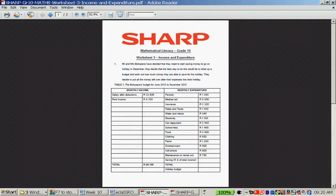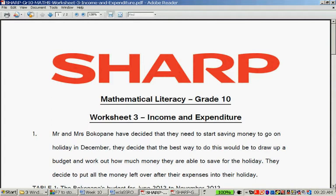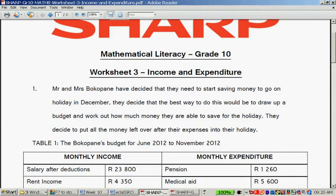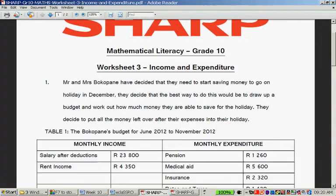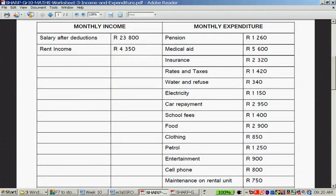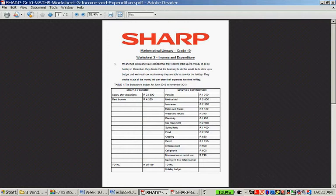Mr. and Mrs. Bokopane have decided that they need to start saving money to go on holiday in December. They decide that the best way to do this would be to draw up a budget and work out how much money they're able to save for the holiday. They decide to put all the money left over after expenses into their holiday — the Bokopane budget for June 2012 to November 2012. Here we have the monthly income and the monthly expenditure: salary after deductions and rent income. They probably have a flat or a house that they rent out.